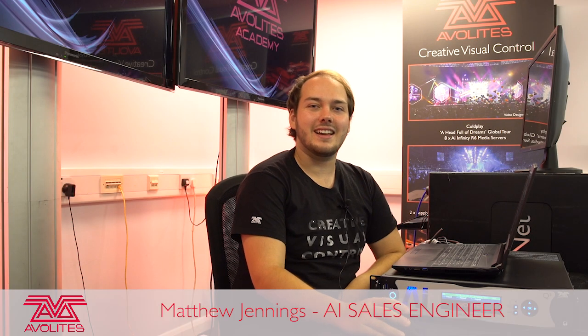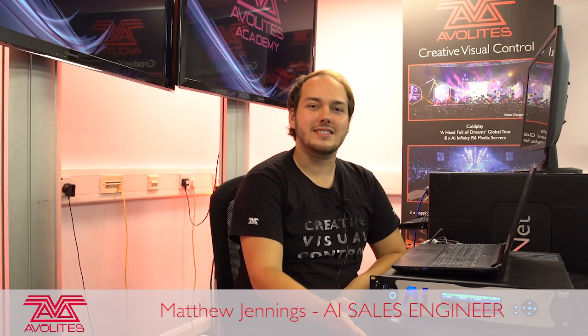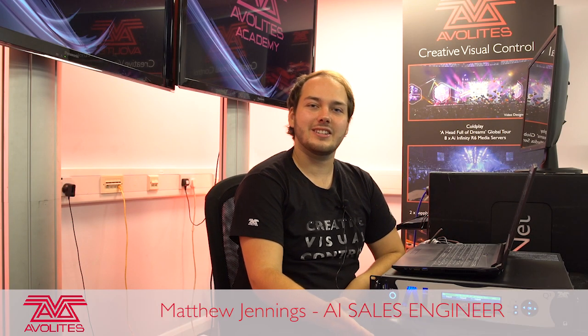Hi, I'm Matt, I'm the AI Sales Engineer here at Avalites in London, and today we're going to be covering how to encode your videos into the AIM format using Adobe products.